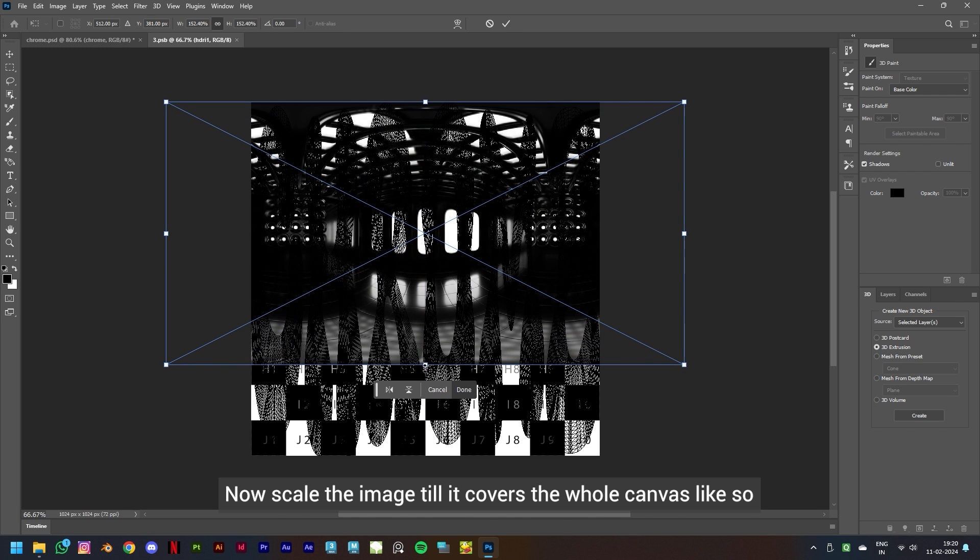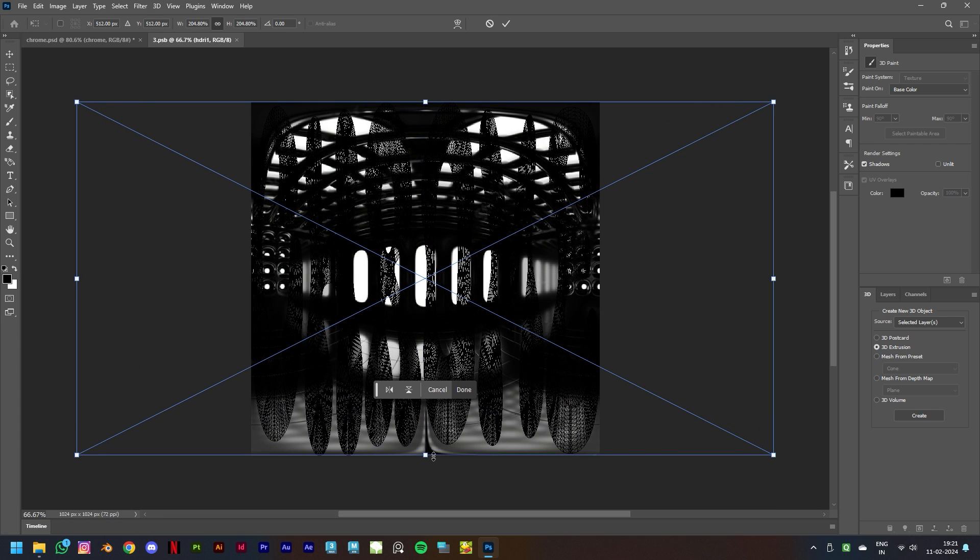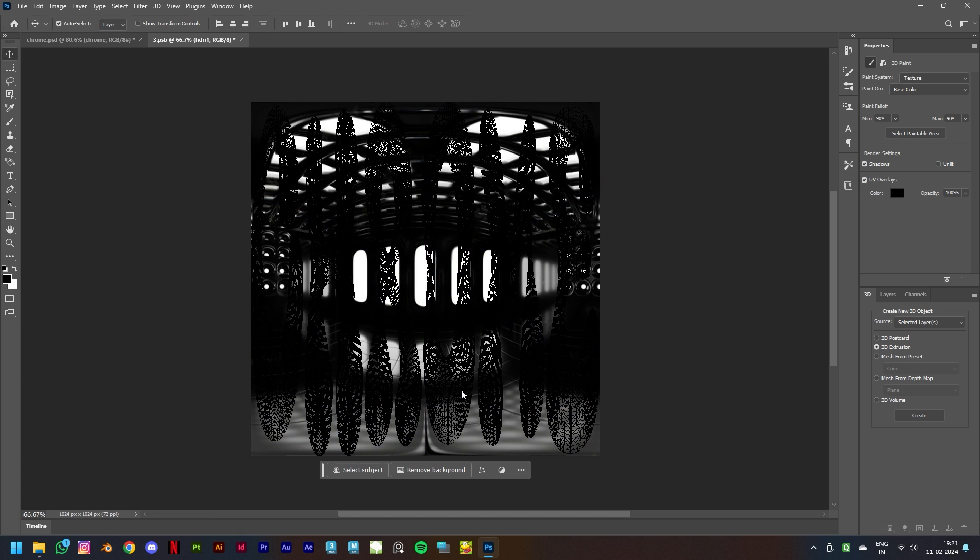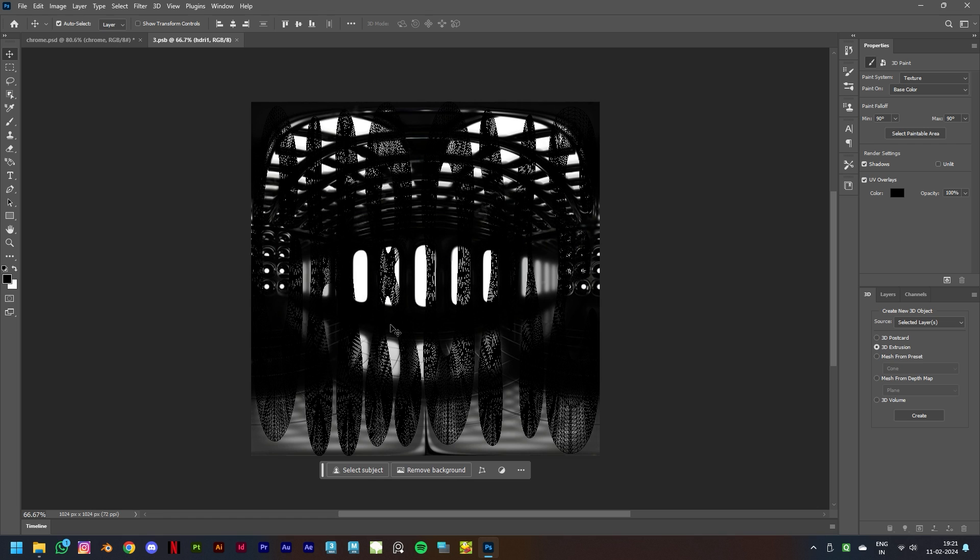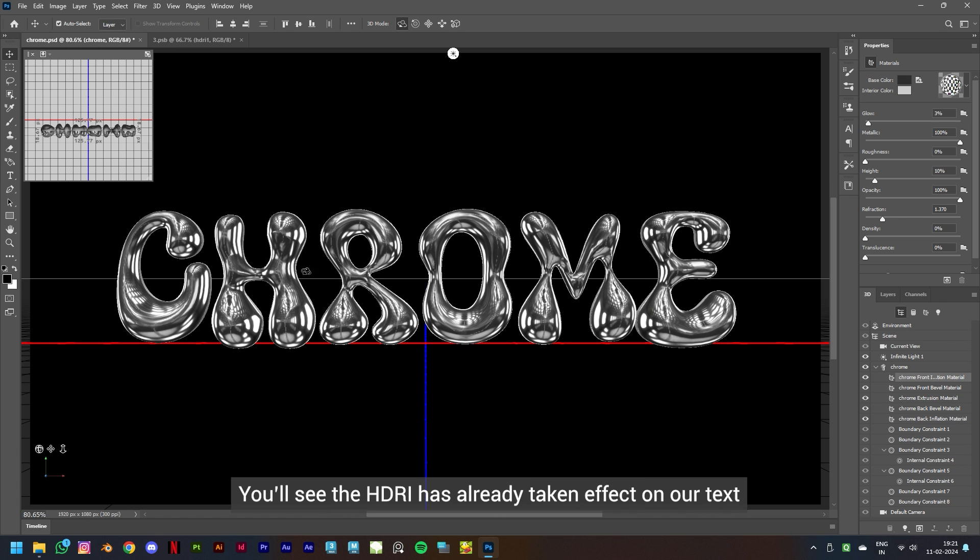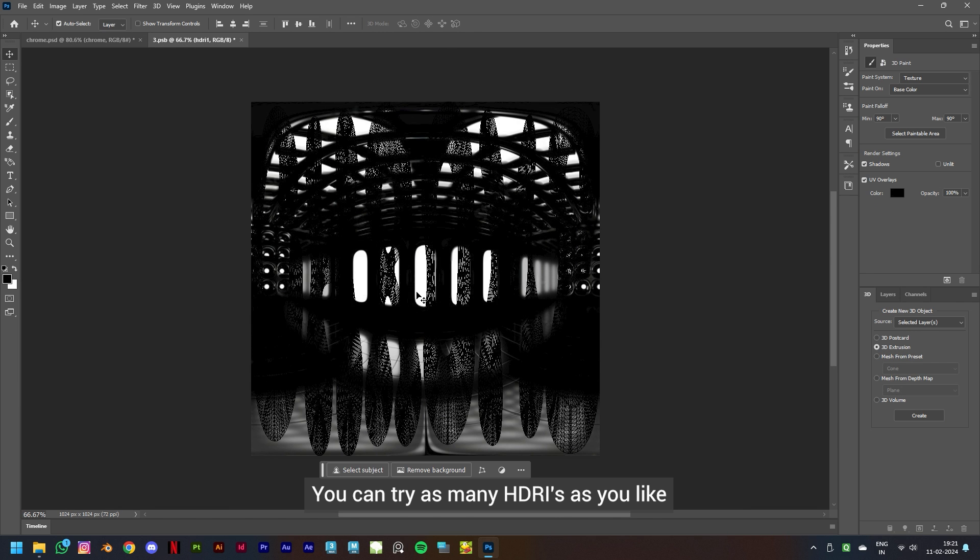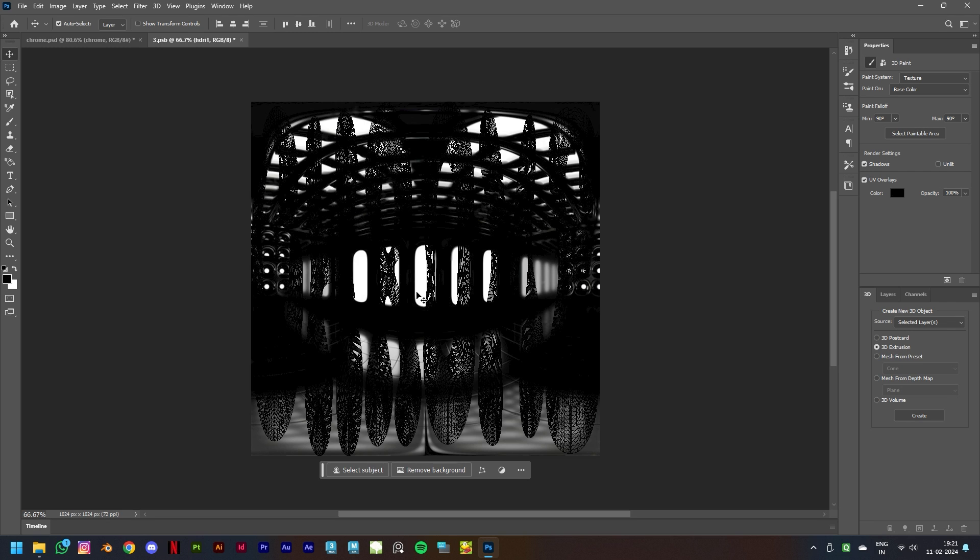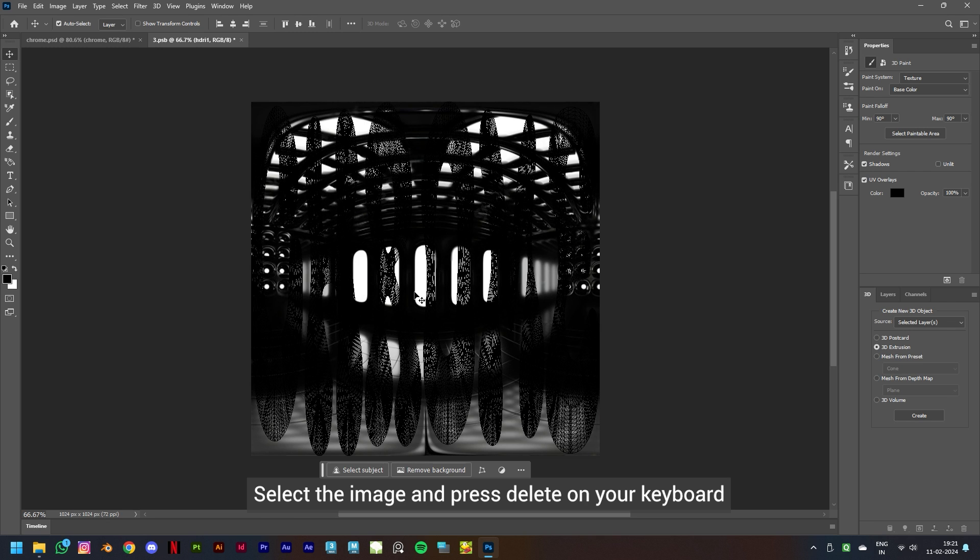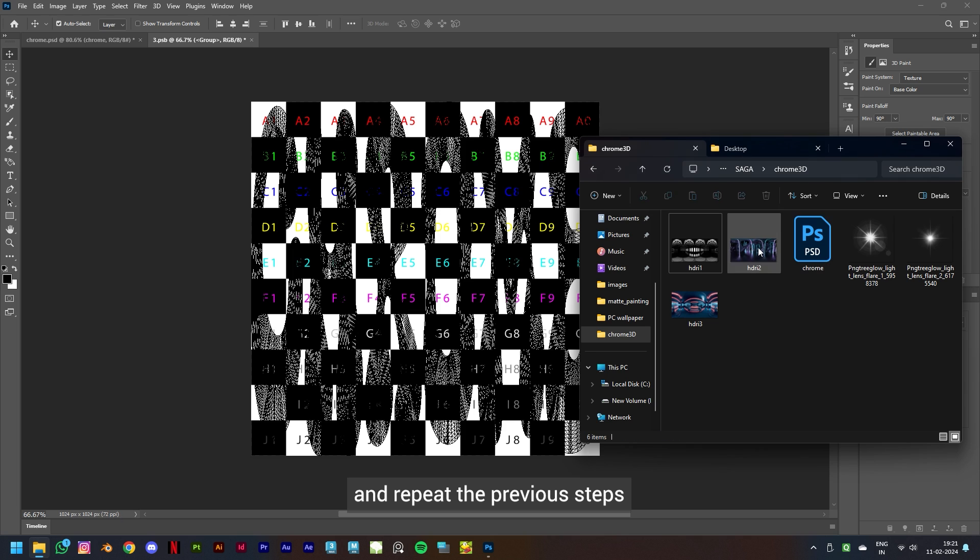Now drag the HDRI image and drop it on the canvas. Now scale the image till it covers the whole canvas like so and click Ctrl+S to save it. Now if we go back to our main file, you'll see the HDRI has already taken effect on our text. You can try as many HDRIs as you like till you get your desired look.